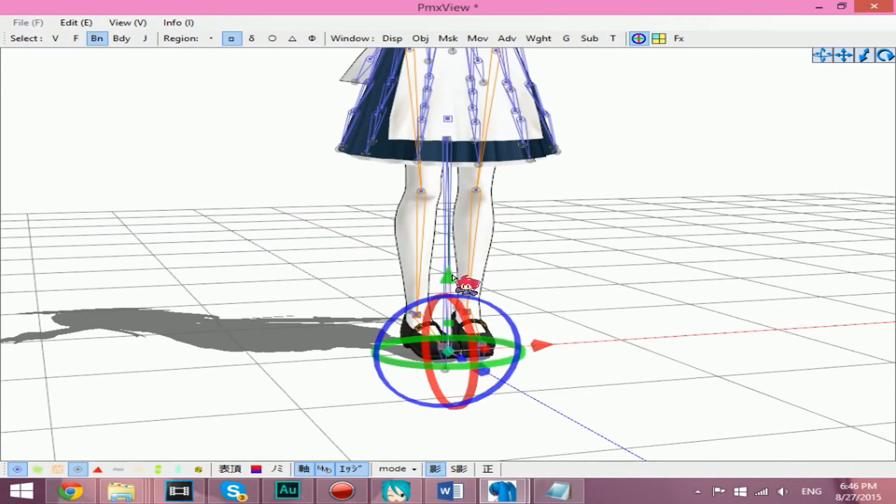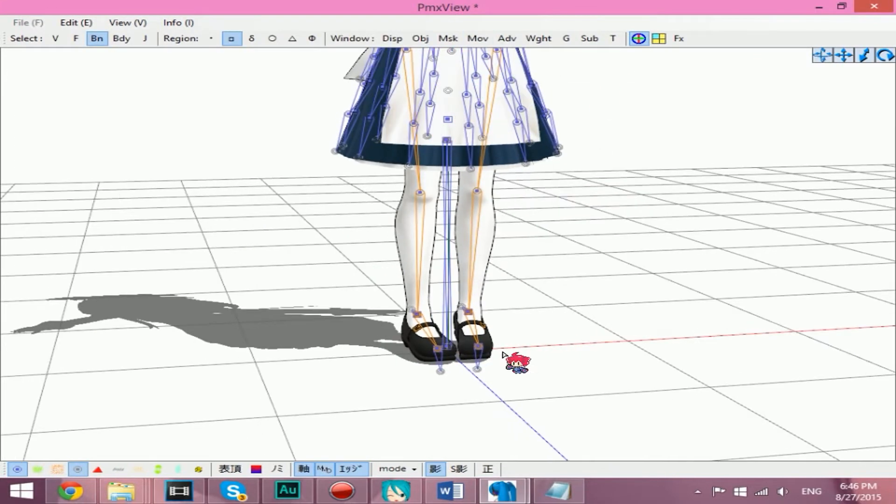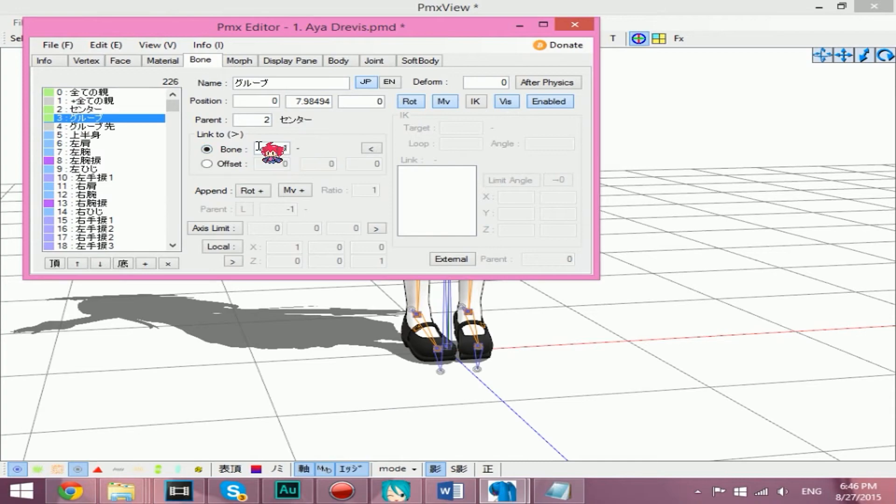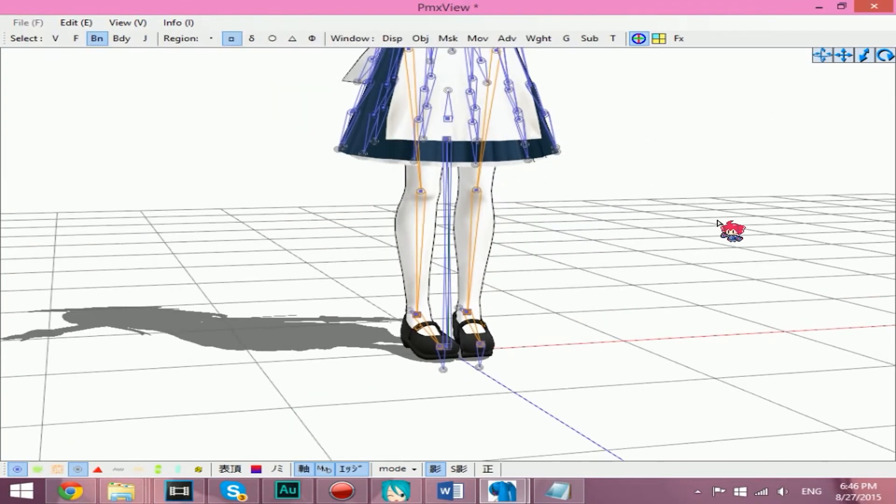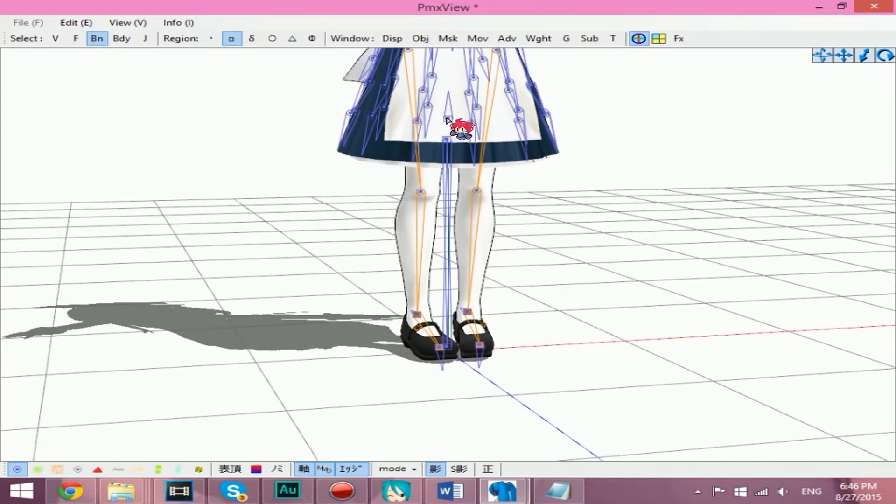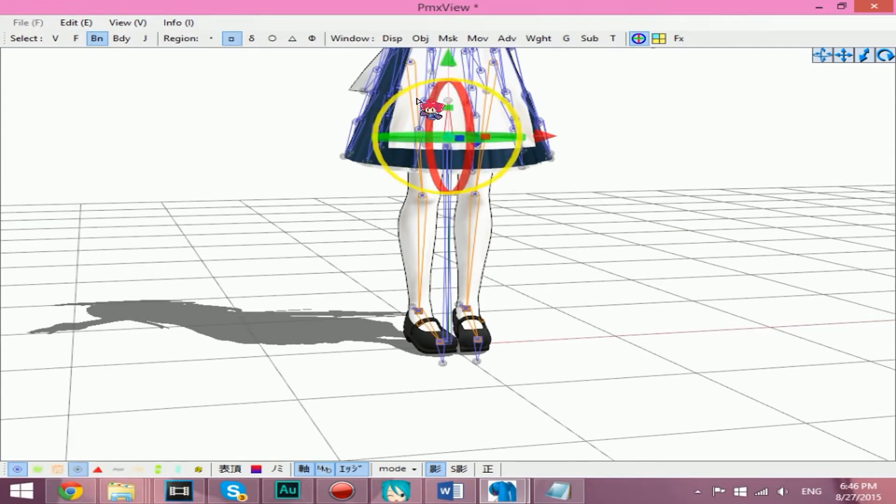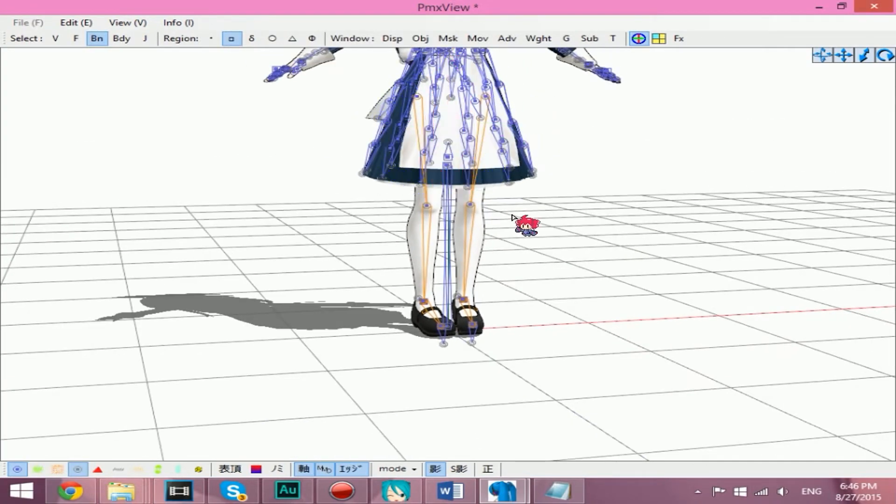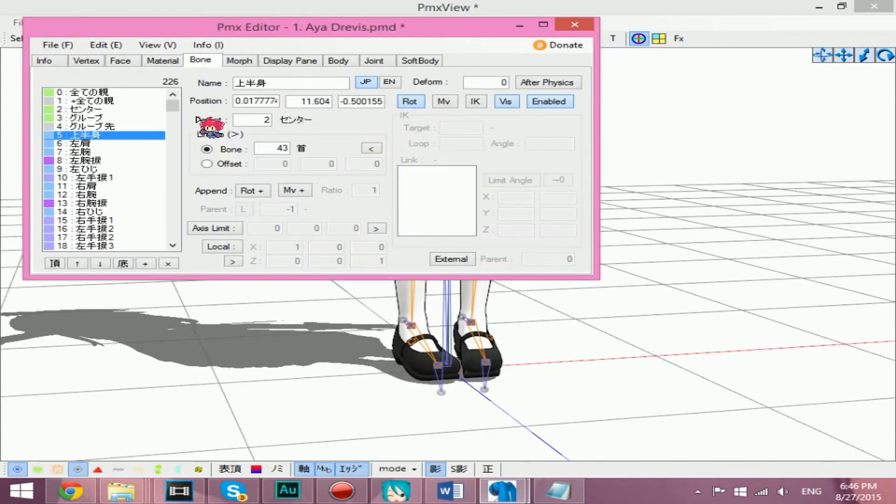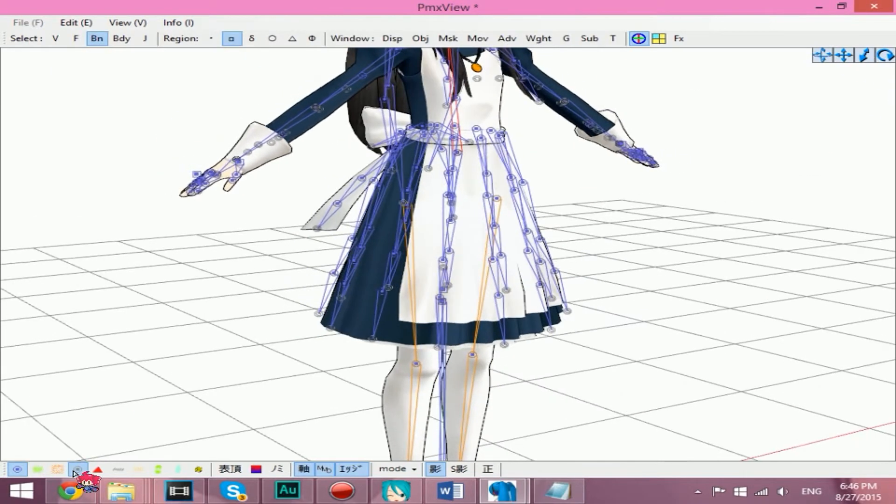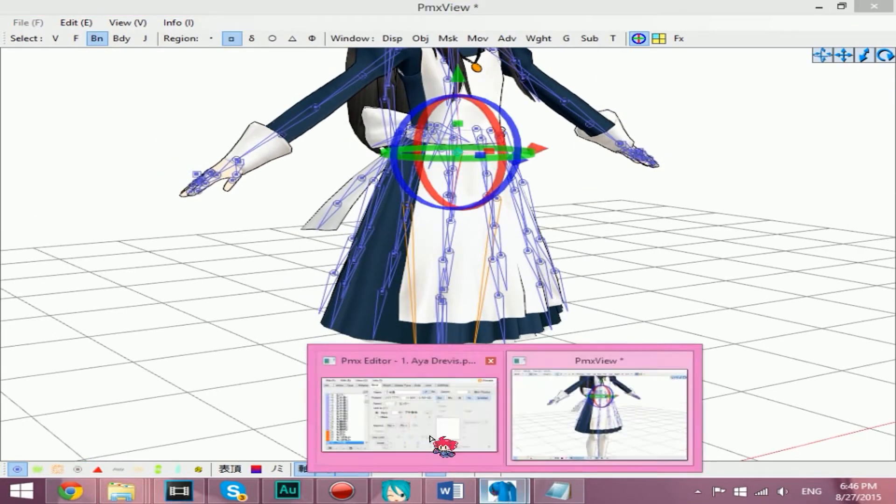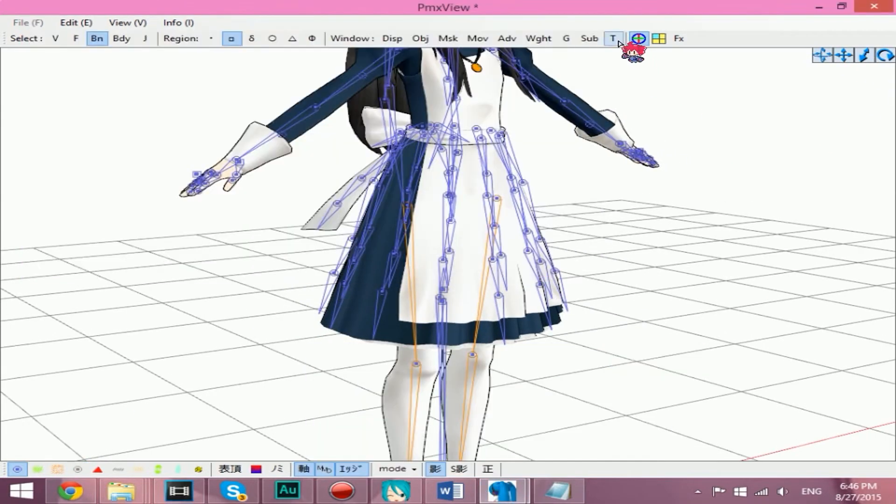Create a hidden bone to anchor the groove bone, give that its Japanese name too. And make the upper body and lower body's parents the groove bone. Once that's done, test your model and save it as a copy.